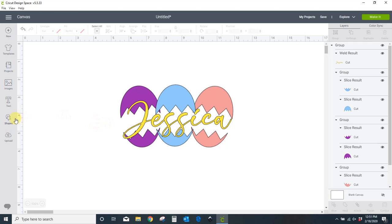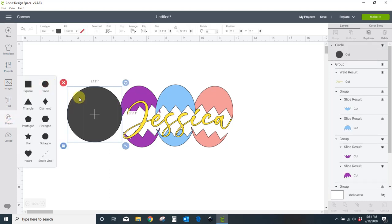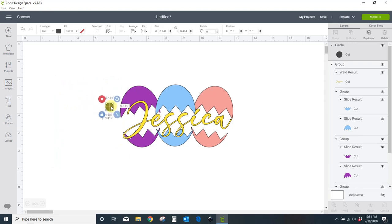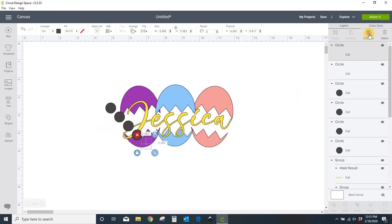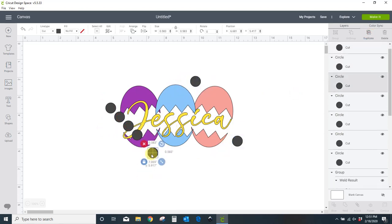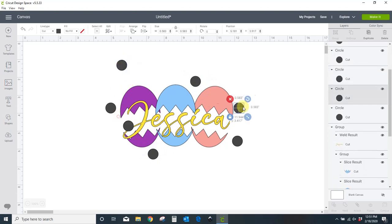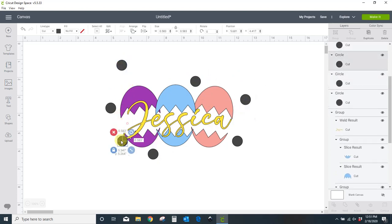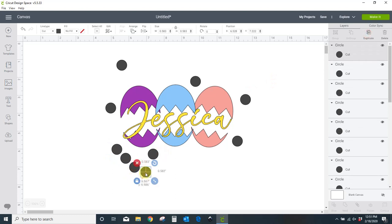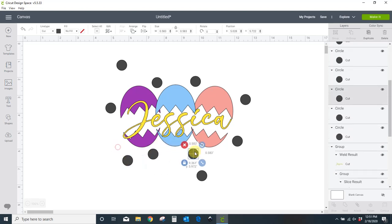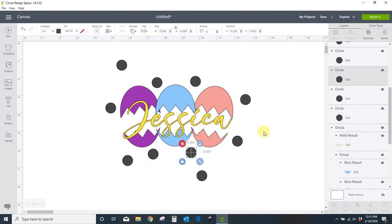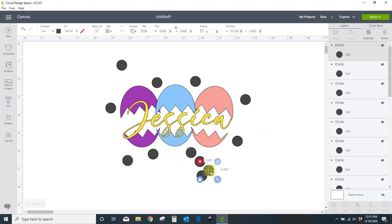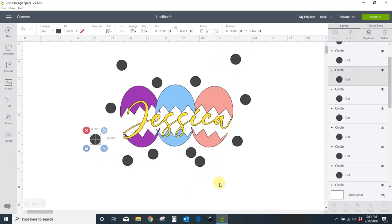Now I want to add the little dots. So I'm going to come back to my shapes and get another circle and just eyeball what size I think might look good. I'm going to go with that, and I'm just going to duplicate a ton of times and spread them out wherever I think I might want some dots. Let's do a couple more. All right. I'm just going to stop there.